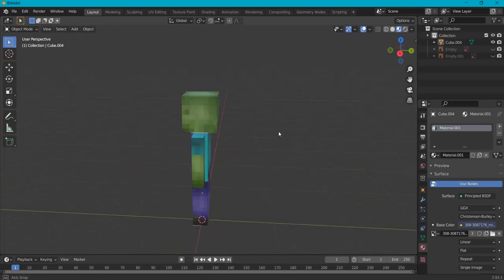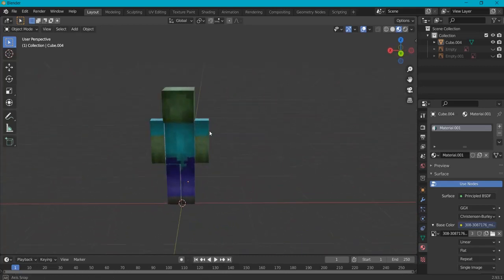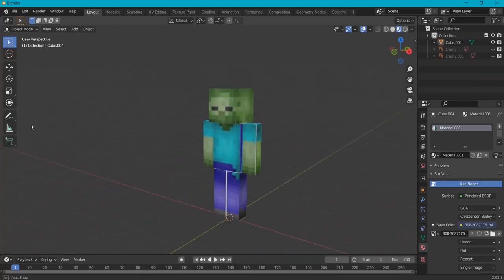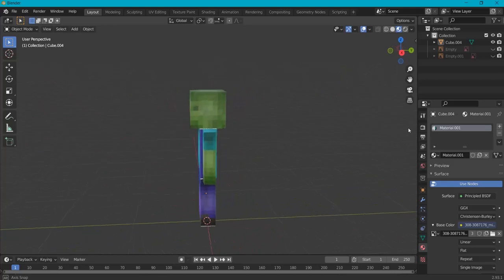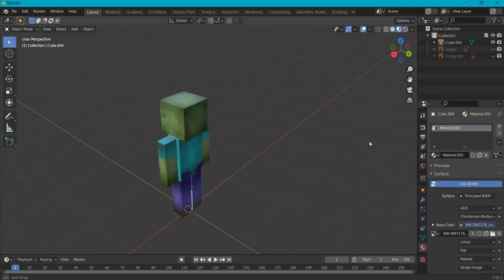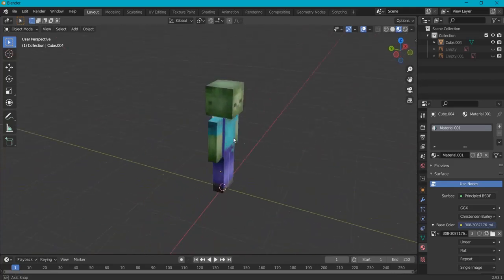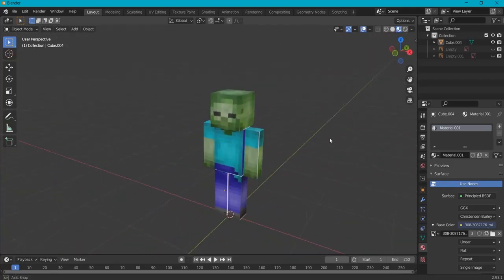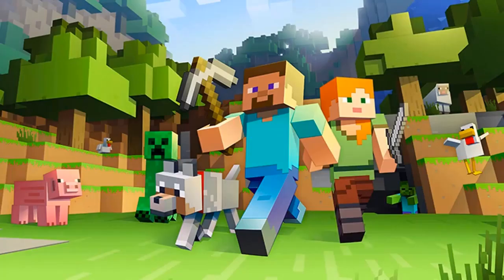Hey guys, in this tutorial you will learn how to create a Minecraft character like the zombie Minecraft character in Blender. This is a Blender tutorial for total beginners, so you can just follow along and create a Minecraft character of your own.